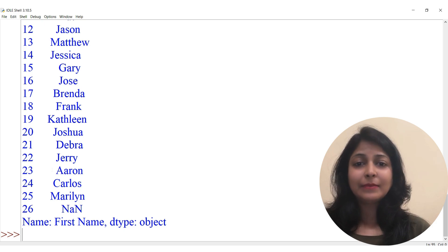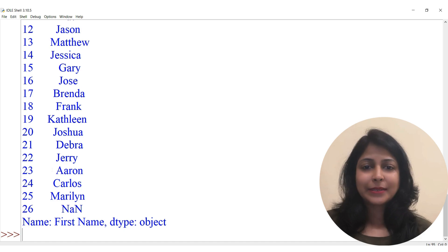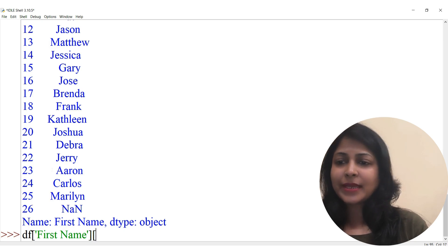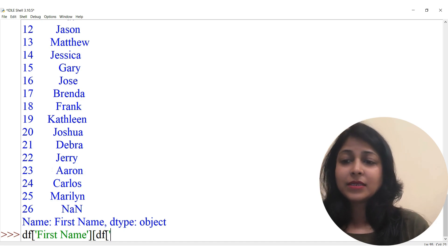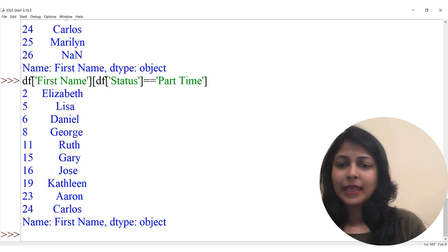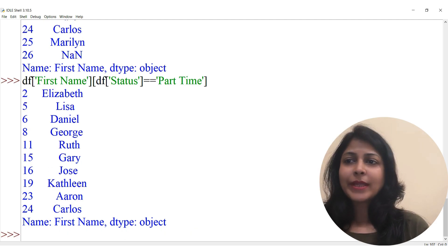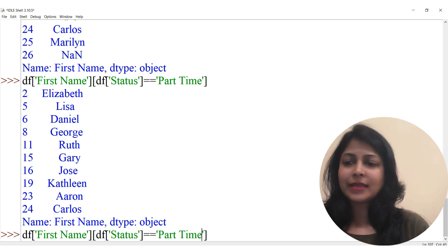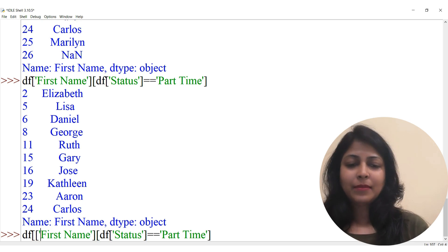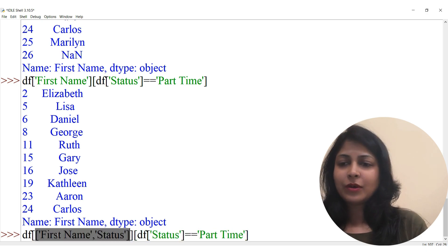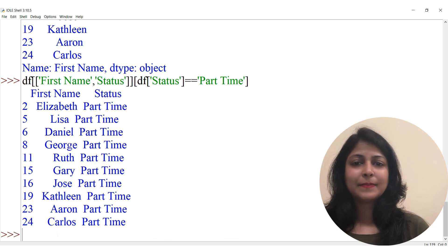Now I want to bifurcate the data and print only the First Name of employees. I write: df['First Name'] — and I get only the first names. To go further, I want to display names of employees who are working part-time: df['First Name'][df['Status'] == 'Part-Time']. I got the first names of all part-time employees. To also show their status, I write both column names in a list format, and I get both First Name and Status together.